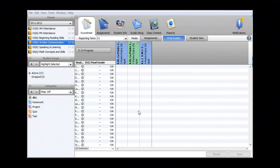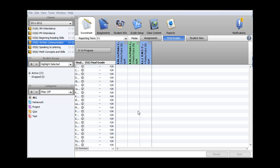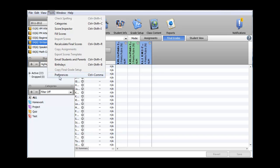In this video, I'll be demonstrating how to set up PowerTeacher Gradebook to enter checkpoint assessments and scores. First, we need to enable standards in the preferences. To do this, go to Tools at the top, and then Preferences.